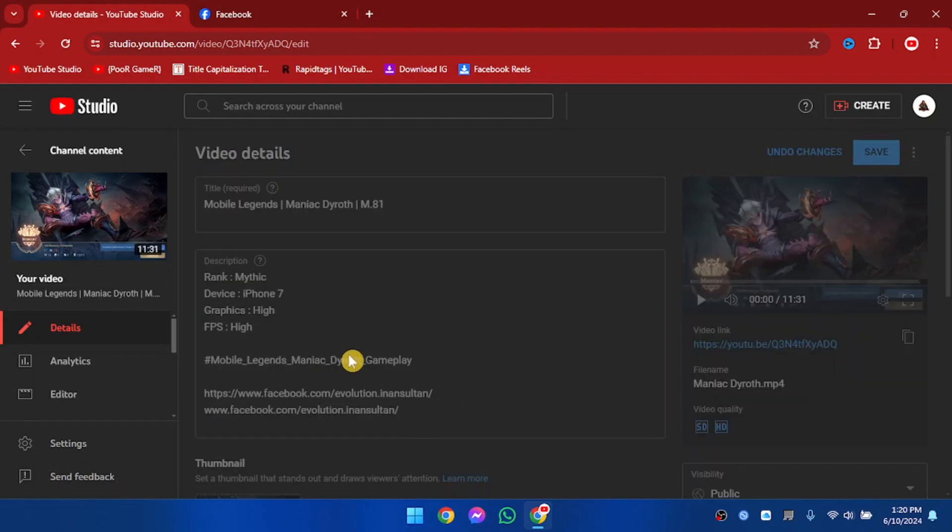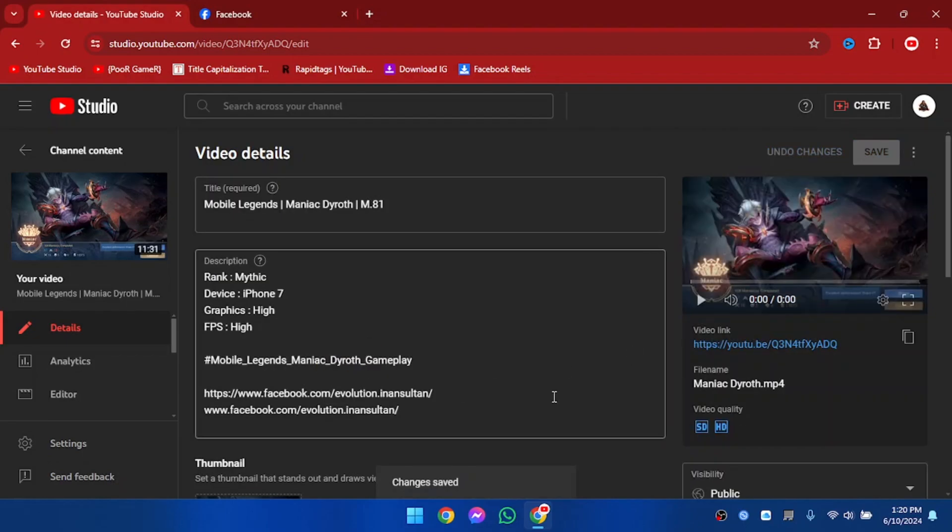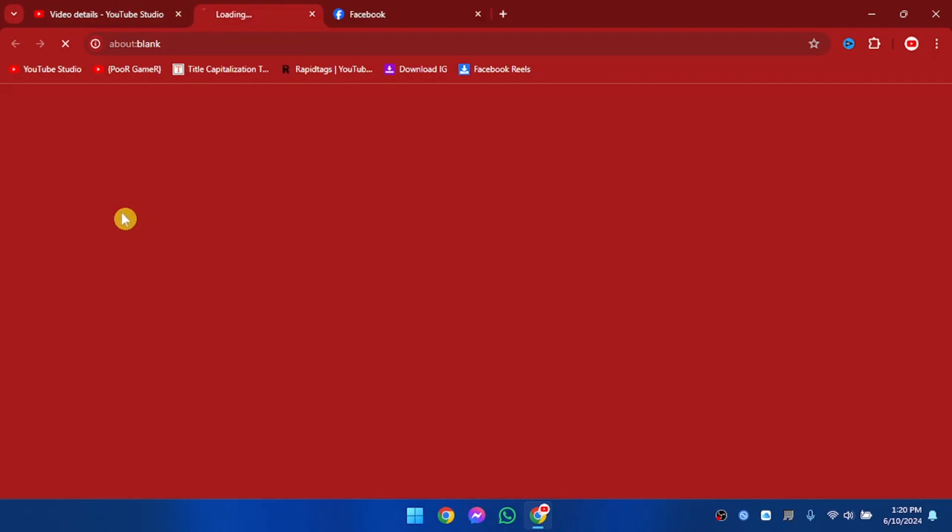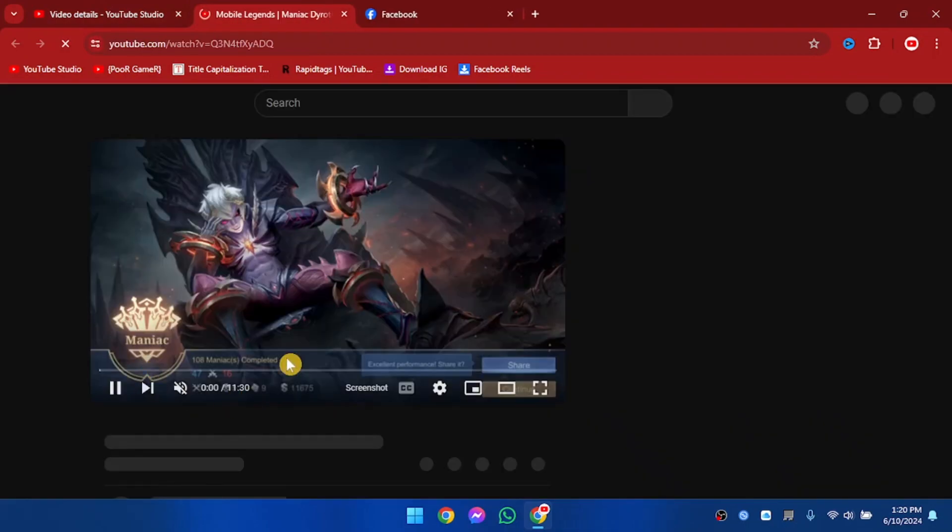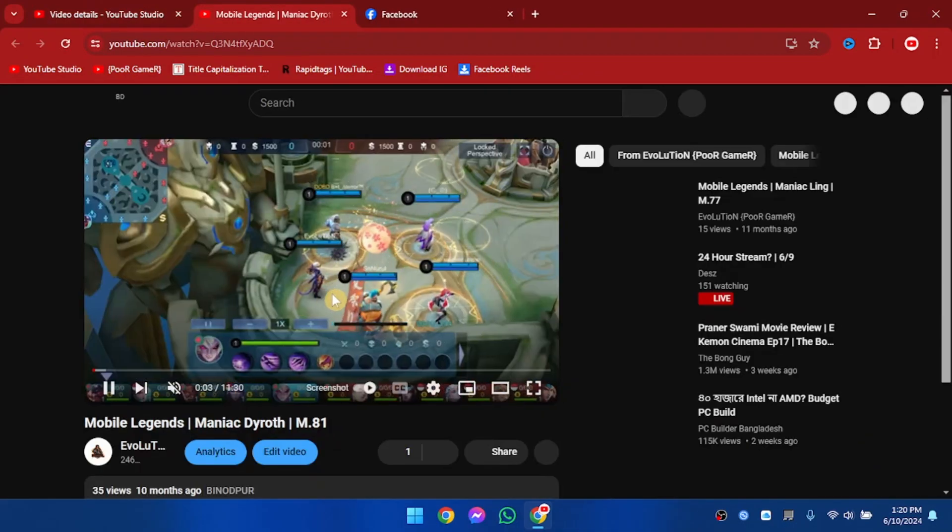So our description has been updated. Now we're going to view the video on YouTube.